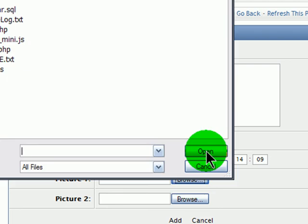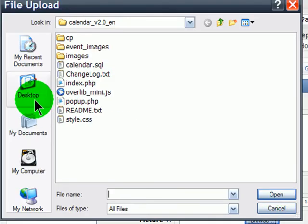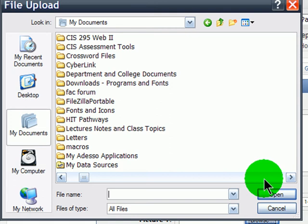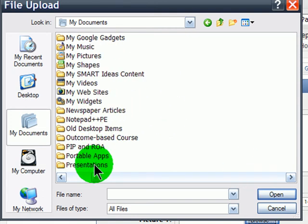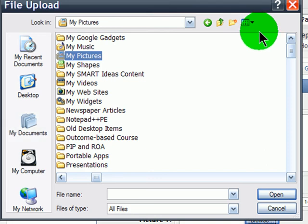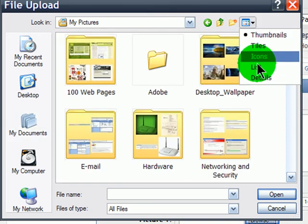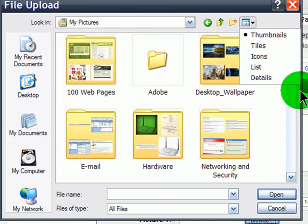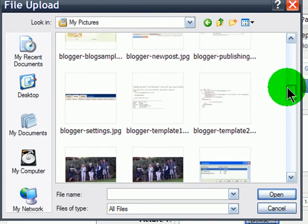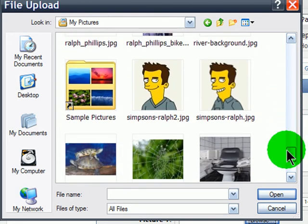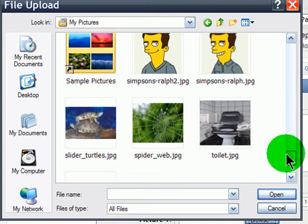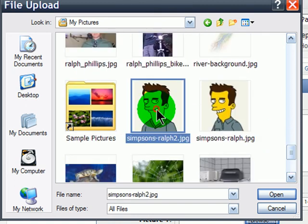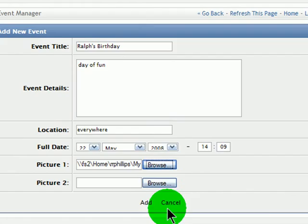And yeah, I'll try putting a picture in. Let's see what happens with this. Let me go to My Documents. There's my pictures. I've already got thumbnails being viewed. Let's see if we can just find a small graphic. Hey, there's me in Simpsons mode. And add. Okay, Ralph's birthday. Sounds good.